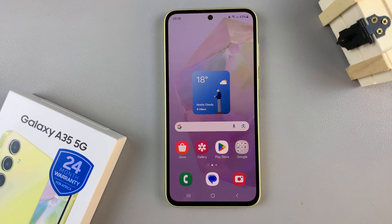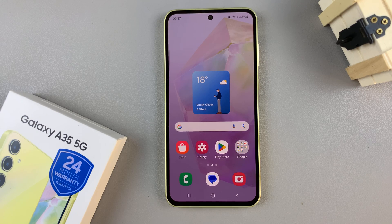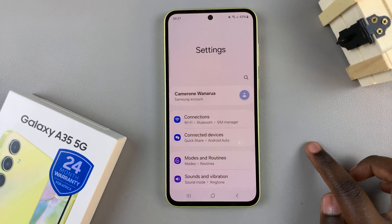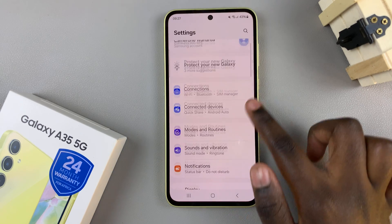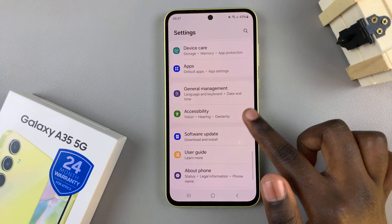In today's video I'll be showing you how to enable device protection and run an antivirus scan on the Samsung Galaxy A35 5G. First, open the Settings app and then scroll and select Device Care.